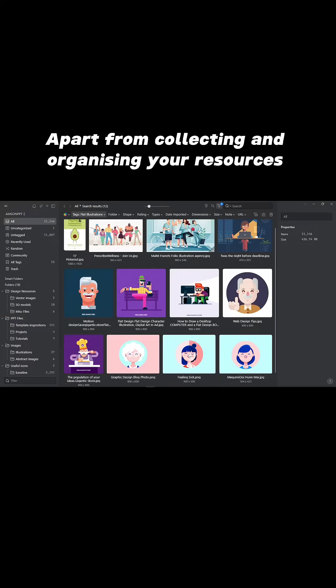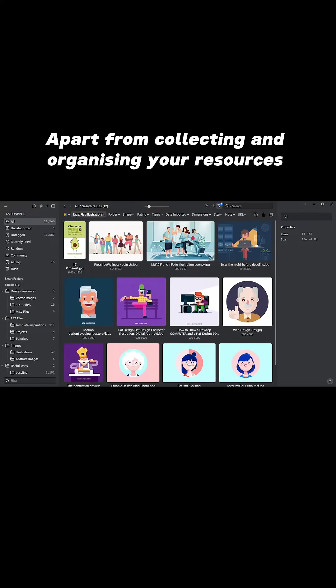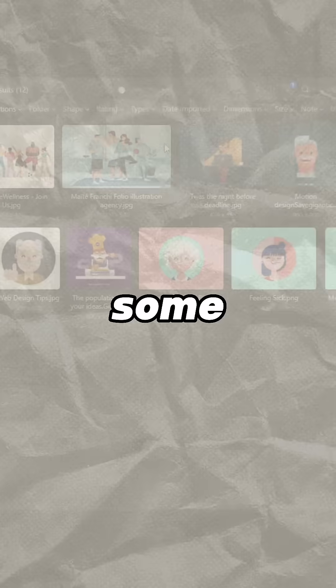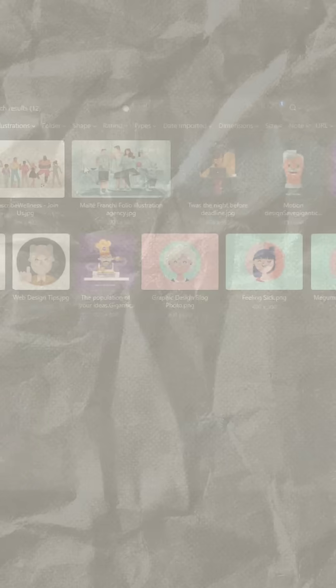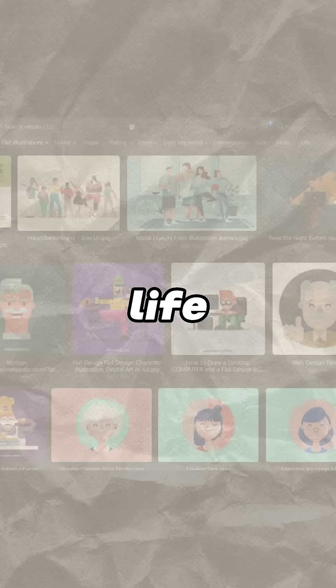Apart from collecting and organizing your resources, here are some cool features that will make your life easier, and the last one is simply mind-blowing.